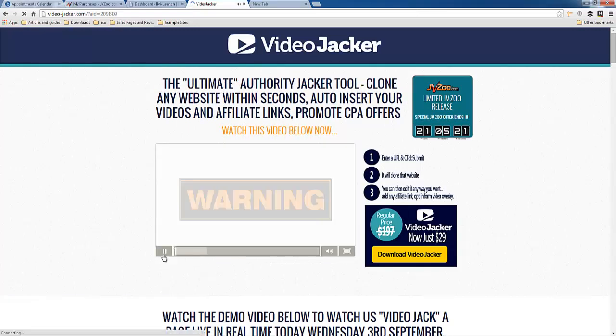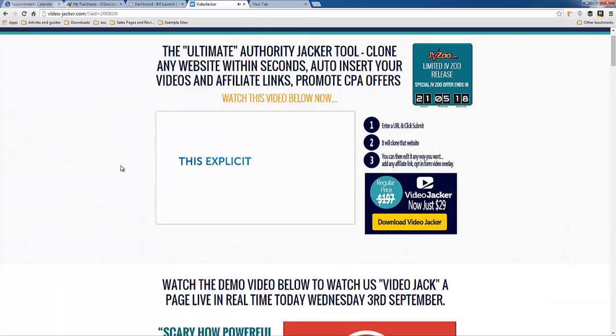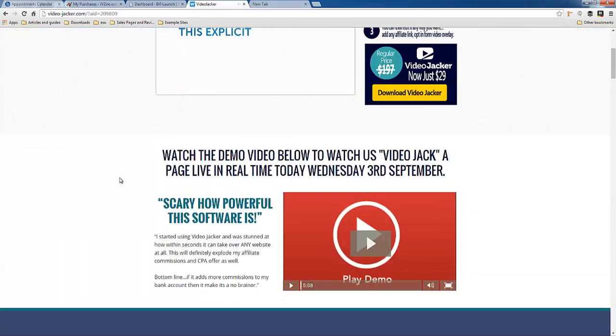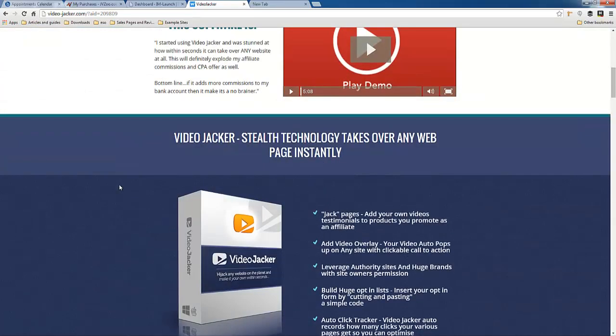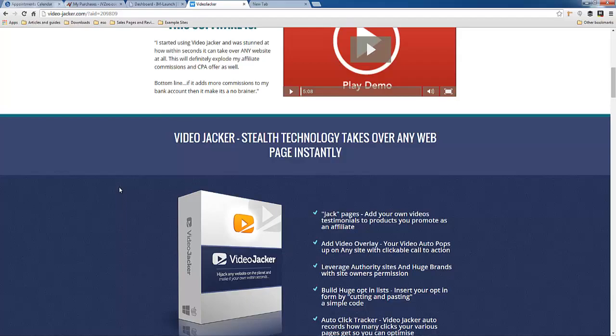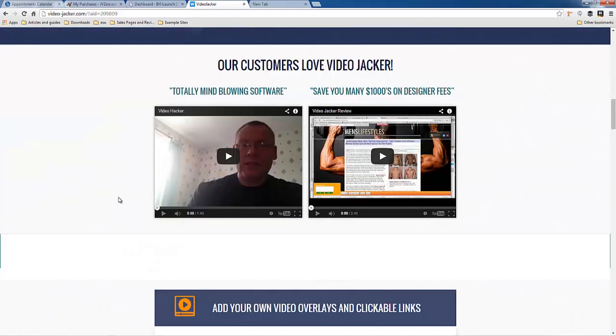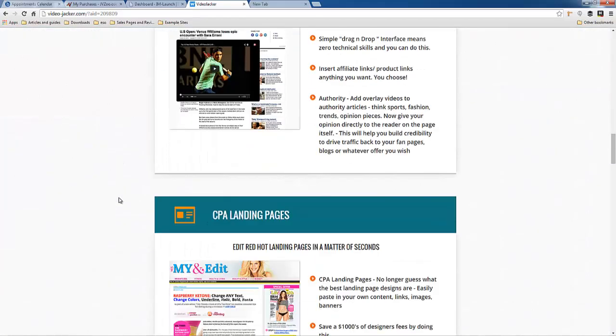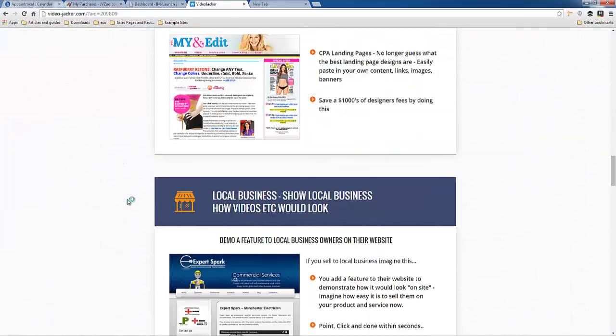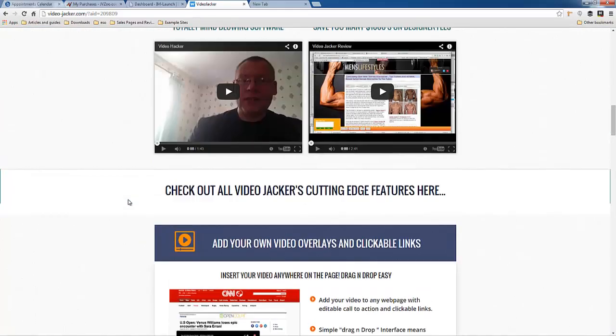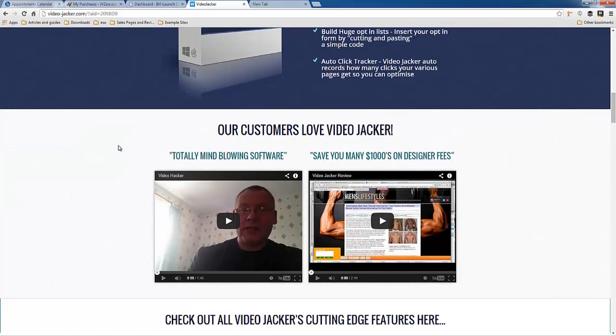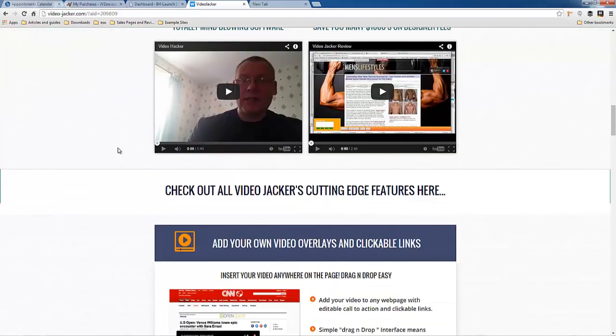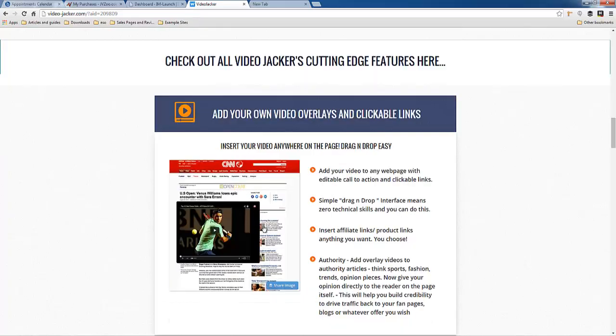This is what this WordPress plugin does. To my knowledge, nothing else has ever done this before. And basically, here's all the things that you can do with it. What you do is you enter any URL and it creates a clone of that site. And you can edit that clone. It's fully customizable. So you can add your own video overlay.